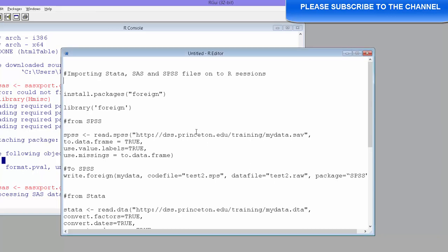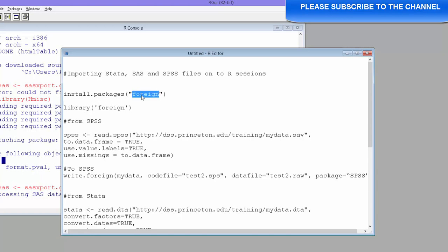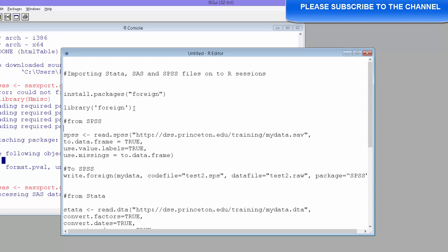We will be needing the package foreign. So first thing to do is install this package. I have already installed this. You can use installed packages and then install this package foreign and then call this library. And then we can use some of these features of this library to import SPSS, SAS and STATA files.